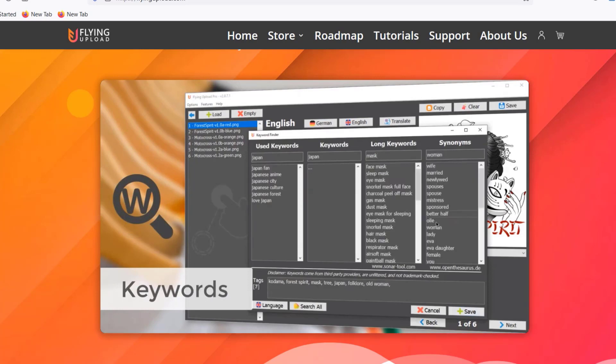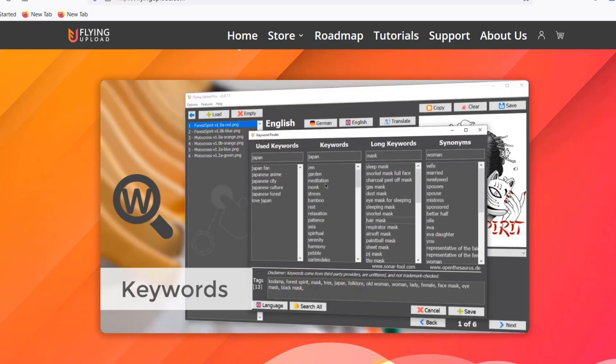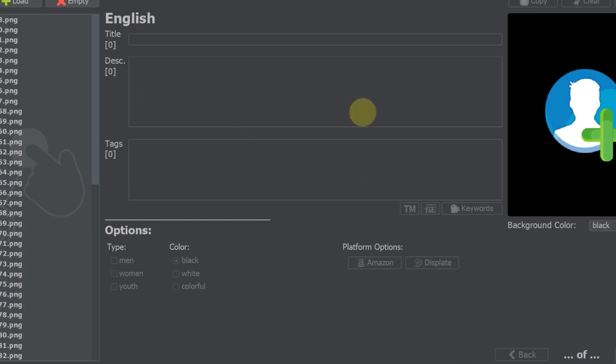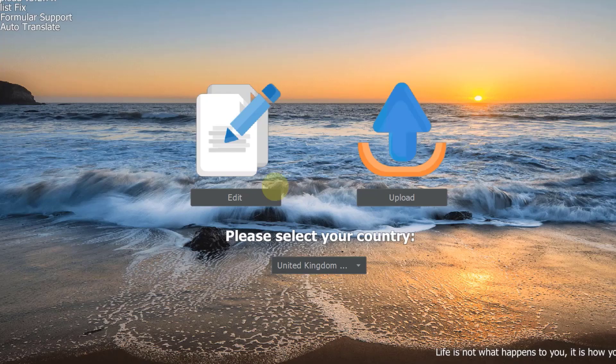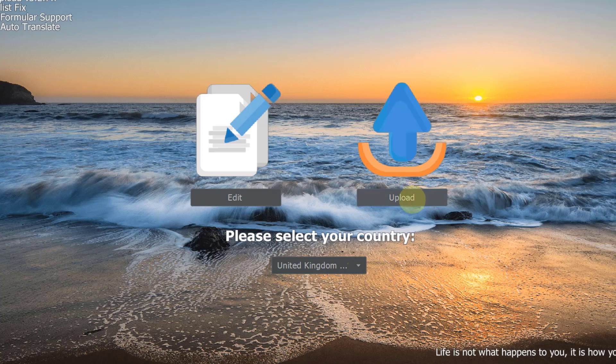So in Flying Upload, this is the Flying Upload dashboard. I mean this is actually where you start, then you have your upload dashboard and your editing dashboard where you edit the designs and you add the text, the description, everything.